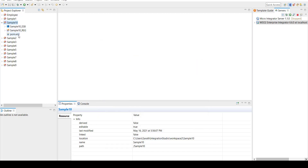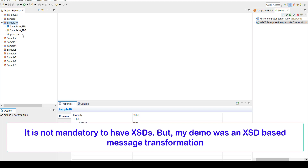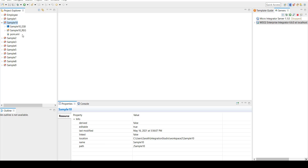So we have two important things. To work with the Data Mapper, we need the source and target XSDs. I'm going to demonstrate an example where we'll pass an XML, transform it to a format expected by the target, and then simply return it. So to start with, I need to have request and response XSDs. If you have XSDs ready, you can go with that. Otherwise, you can create the XSDs right here.